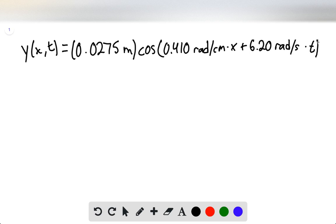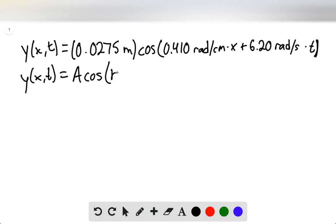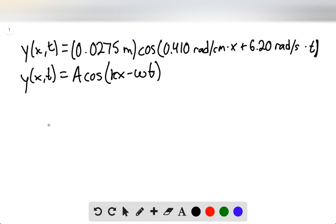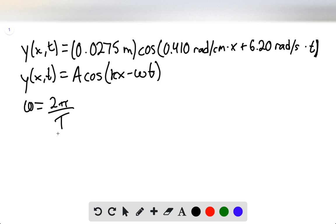This will be our equation for the wave. A standard equation for a wave looks like A·cosine(kx − ωt). The question asks how long it will take for a complete waveform to pass by the fishermen. The time to complete one wave pattern is called the period, so we can say that ω = 2π/T, where T is the period.